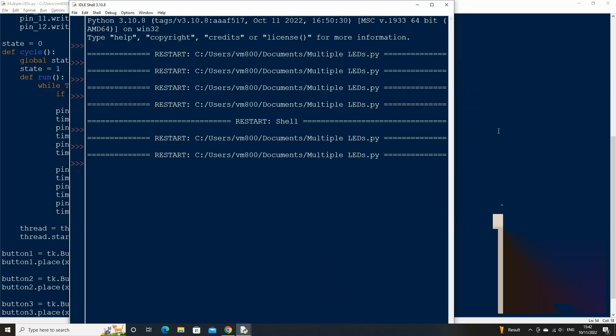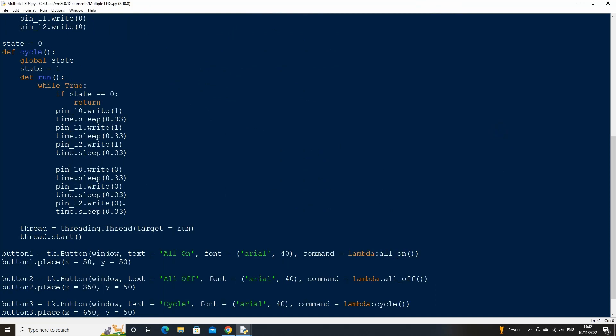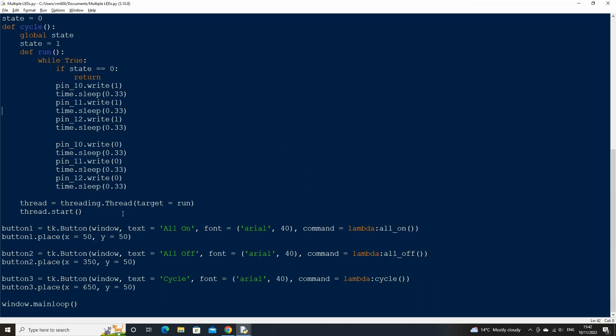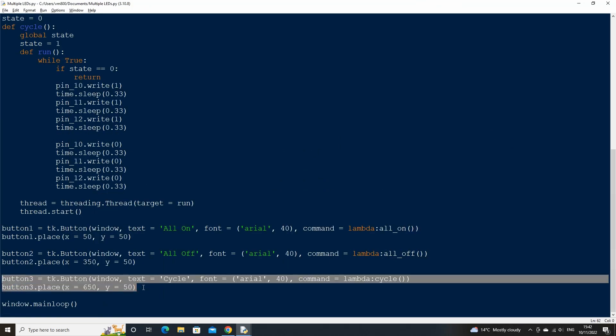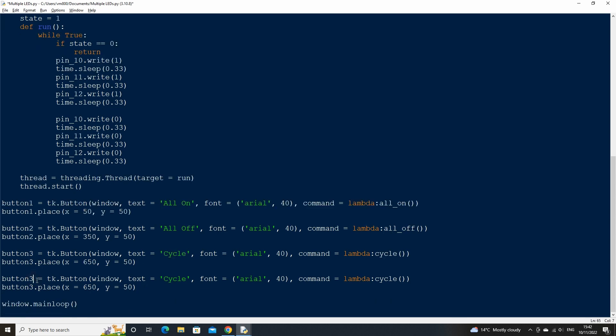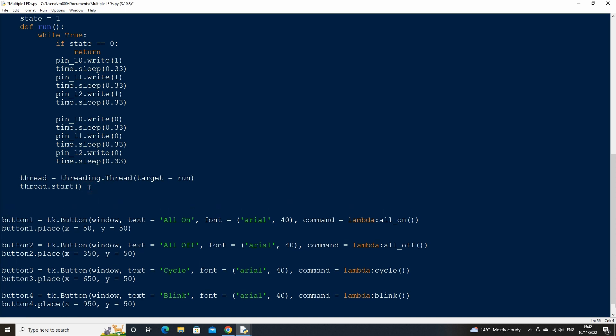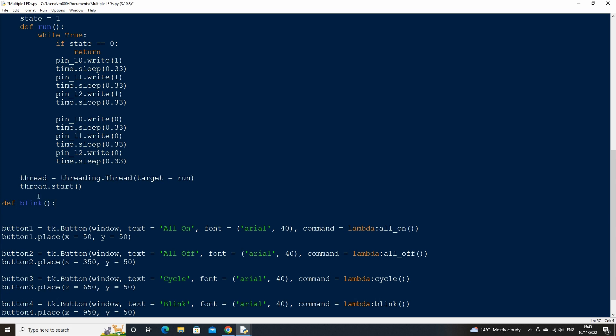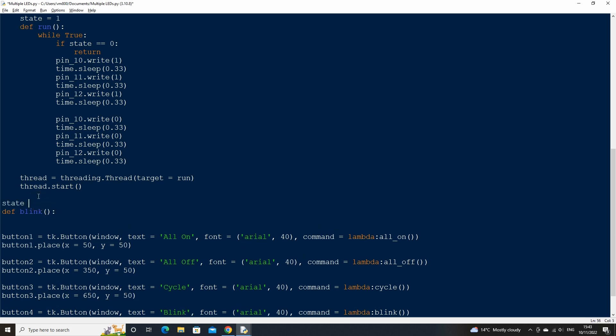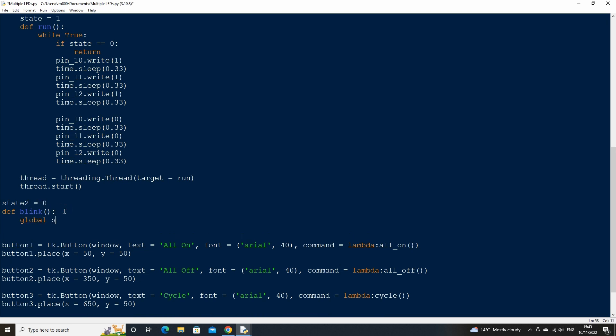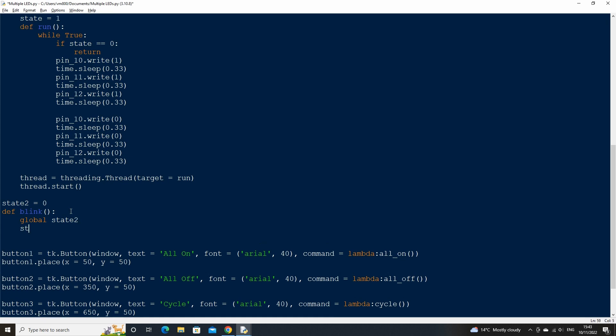Let's now make one final function that makes the LEDs blink on and off all at the same time. Copy the code for button 3 and paste it. Rename as button 4 and change the button text to blink and the lambda function to blink, then change the place x location to 950. Then create a new function called blink. We'll need to check whether the button for this has been pressed or not so above the function, create a variable called state2 and set its value to 0. Then declare the global variable state2 within the blink function and set its value to 1.